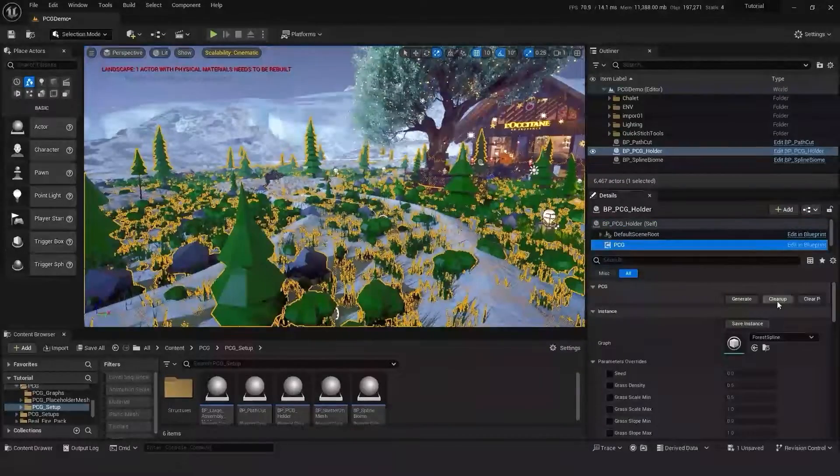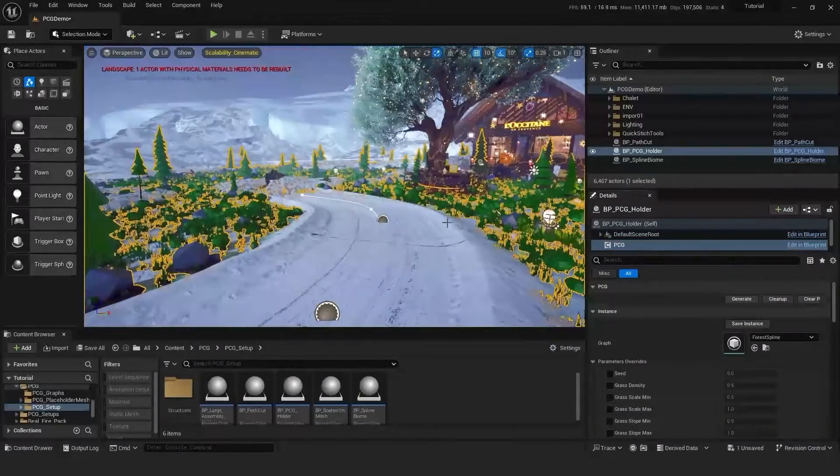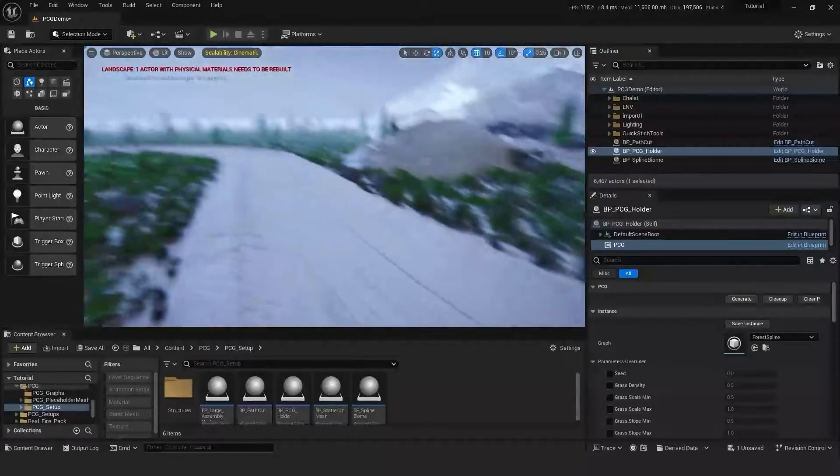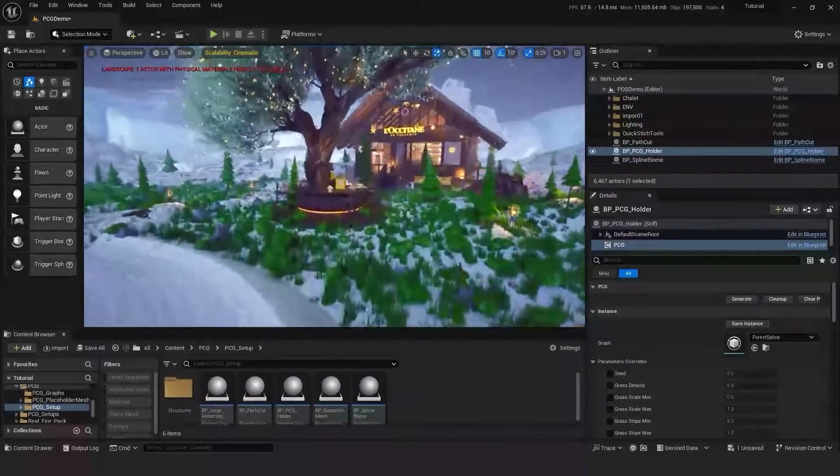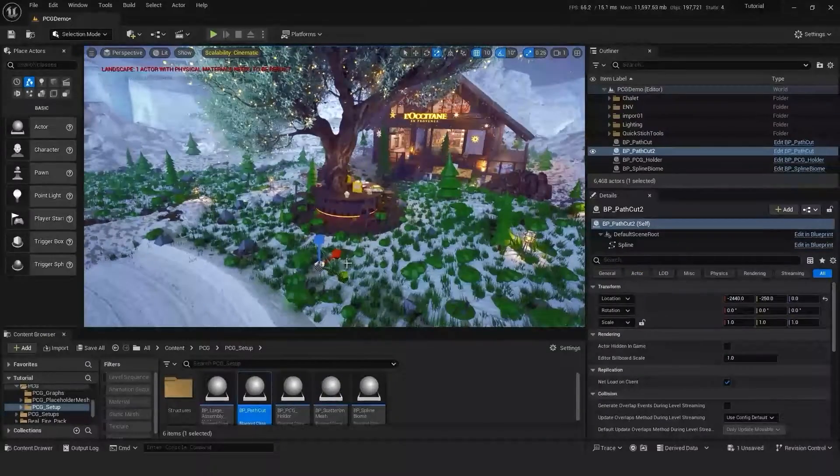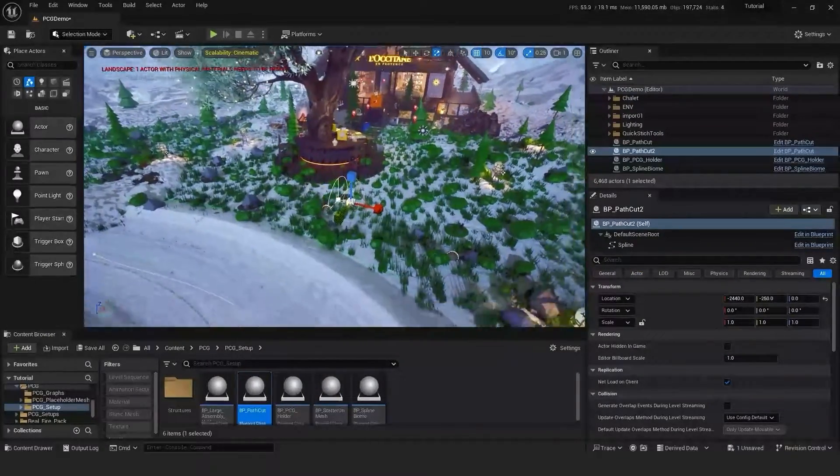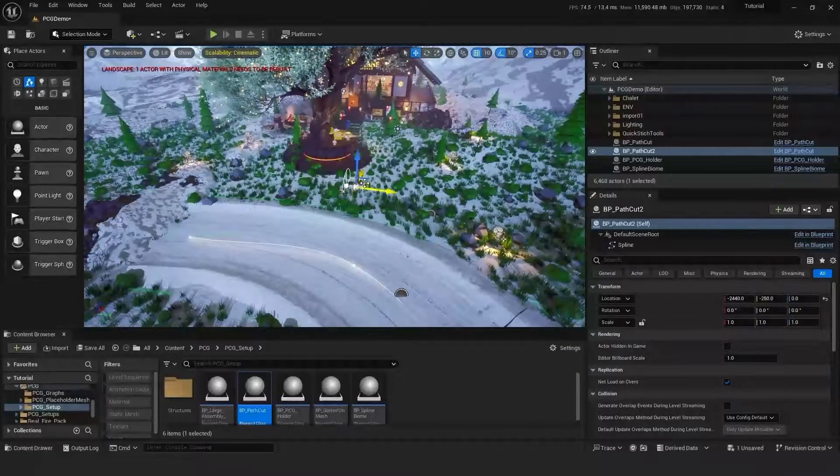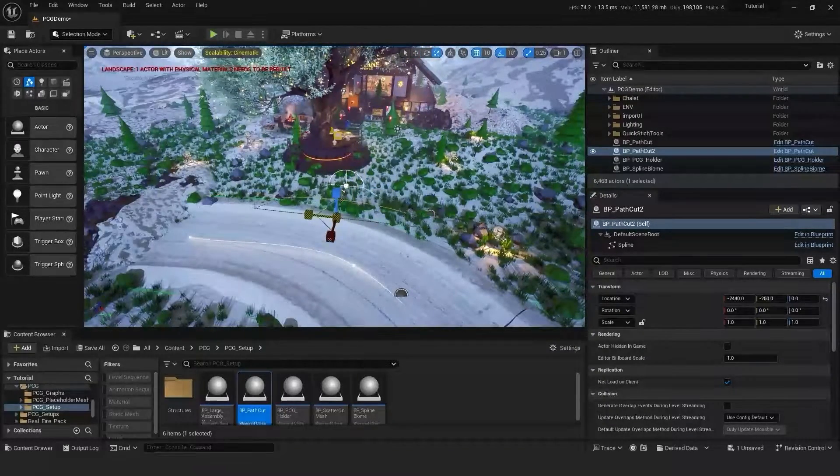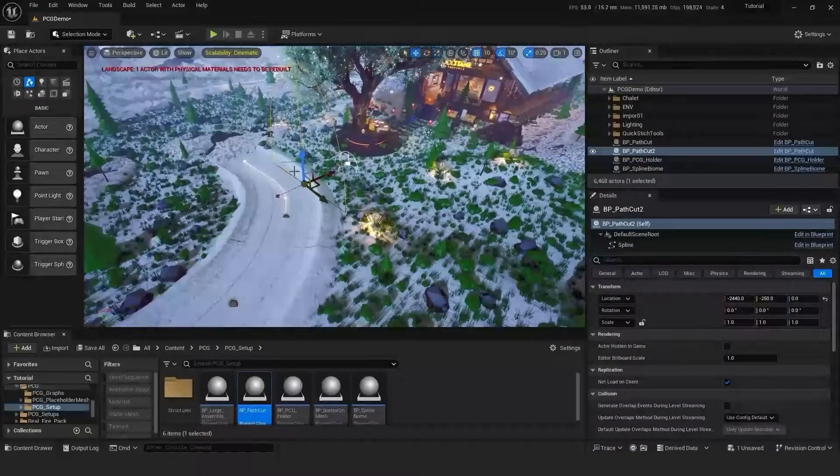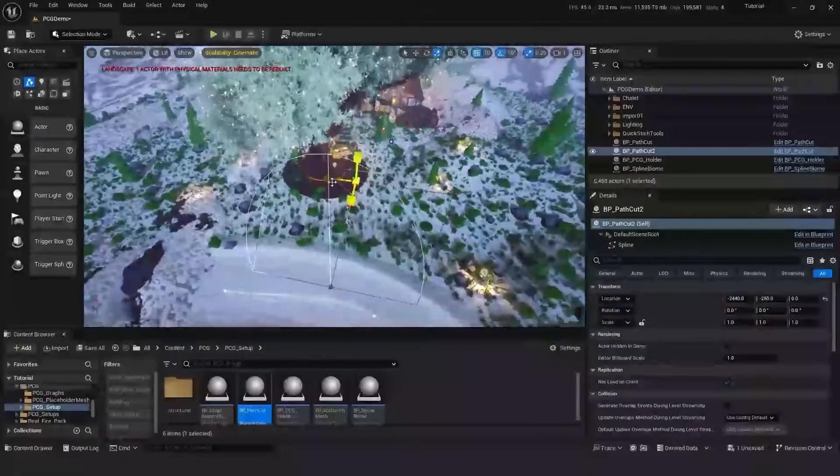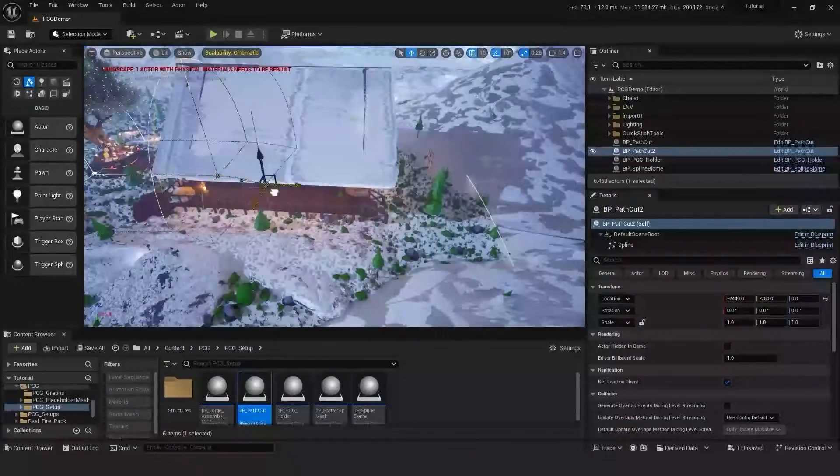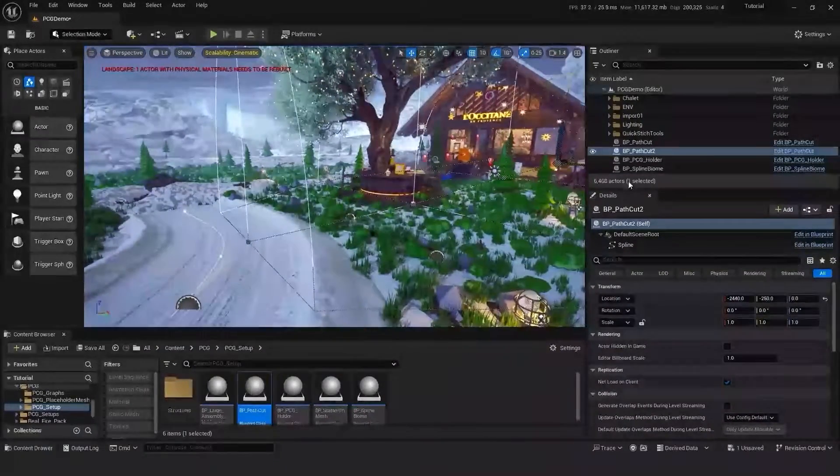As well as this, we have a building and an area of focus and we don't want meshes to spawn here as it's going to ruin the aesthetic of the scene. So exactly the same as we've just done, we'll drag a new path cut in and we'll just define this area where we want the meshes to be removed. Once again we'll just go to our holder, PCG, clean up and generate.